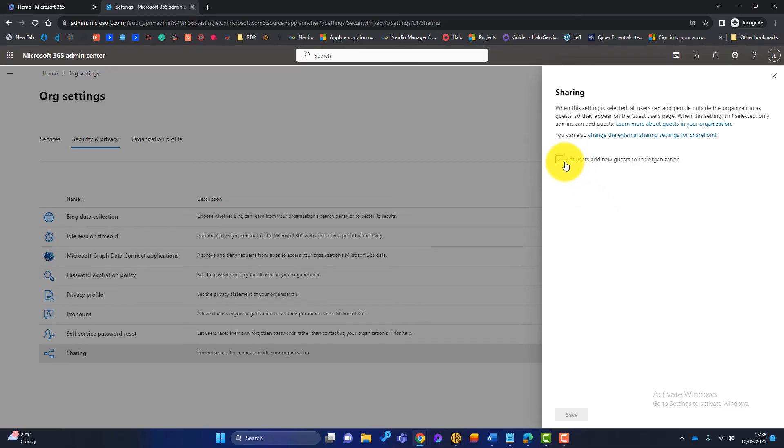So the other option is, we can tick this button here, and say, let users add guests to the organization. Now this is much less secure, because what we're saying is, users can add guests as they want to add them. So you've got two sides of the coin here. But there's another solution, which could be a good middle ground.